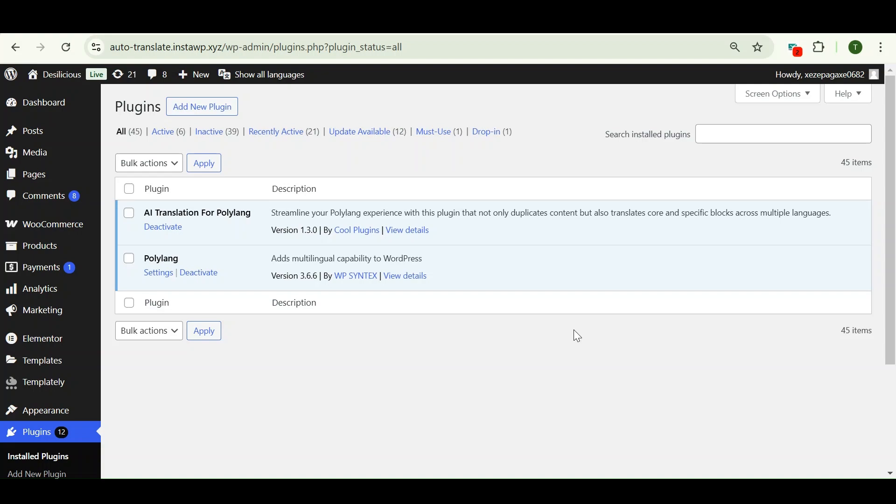Hi everyone, welcome to Cool Plugins. In today's video, we are going to talk about an advanced AI add-on for the Polylang plugin that uses AI-powered resources to translate Elementor web pages.